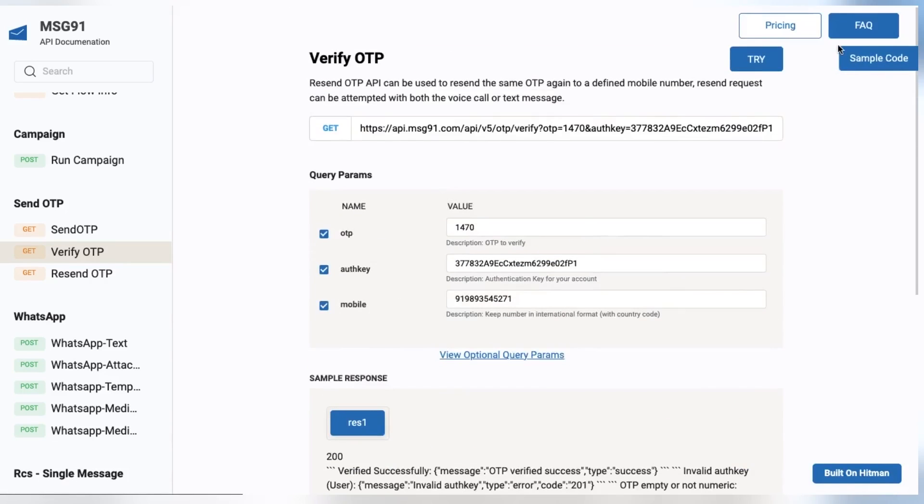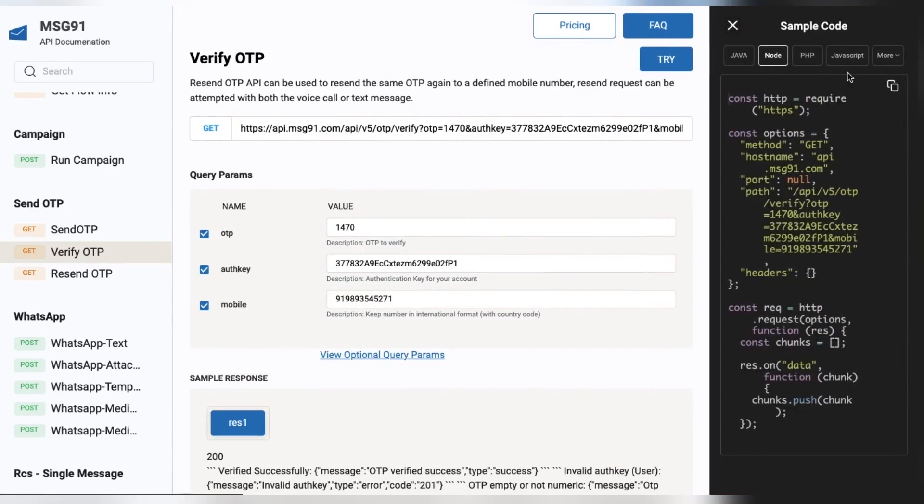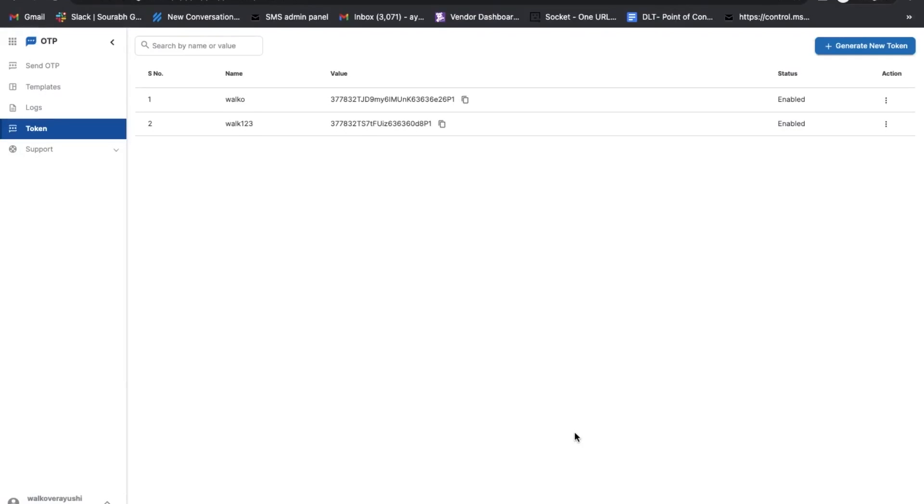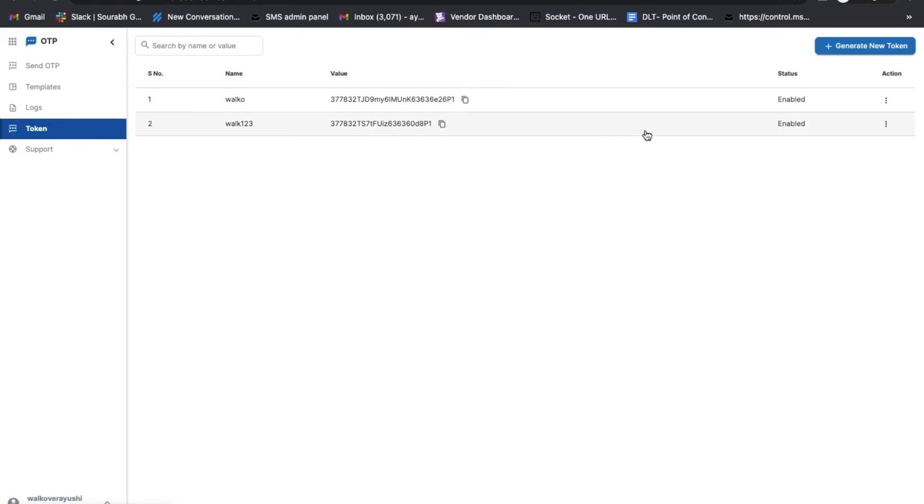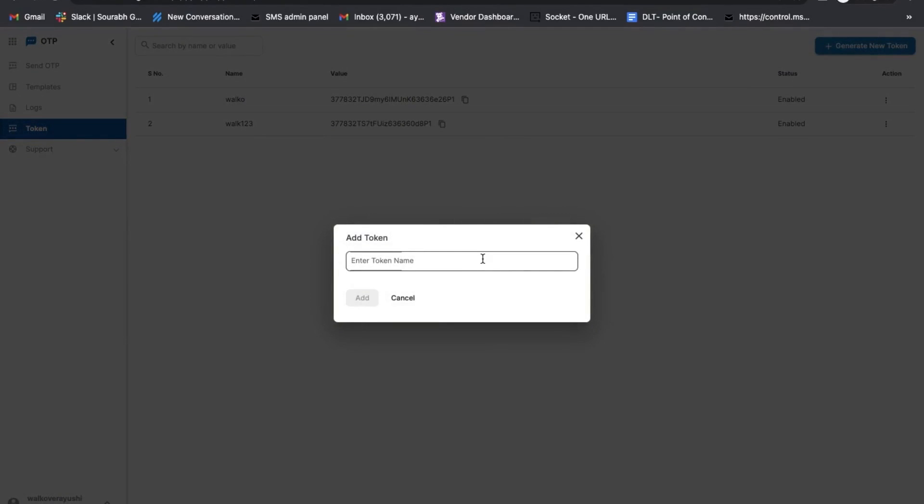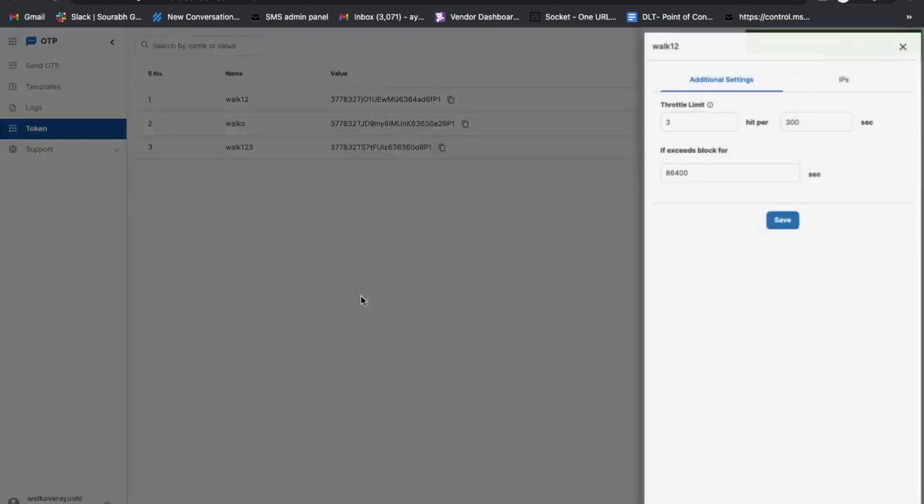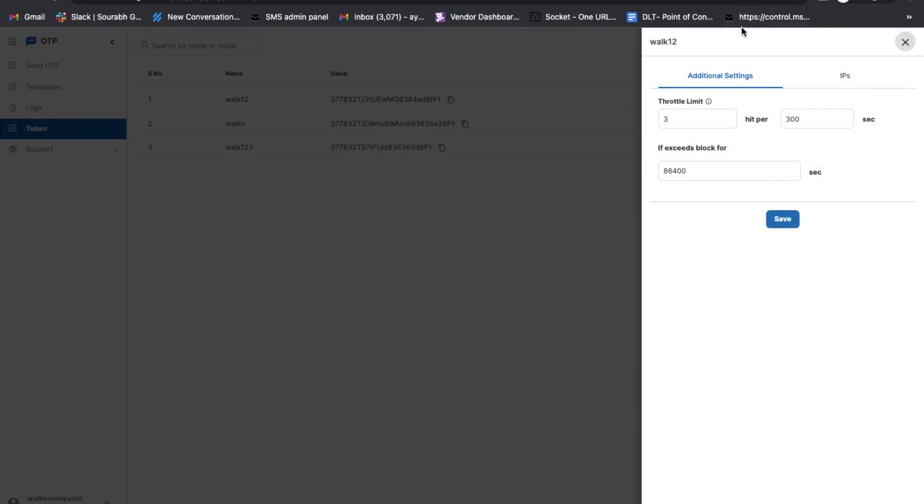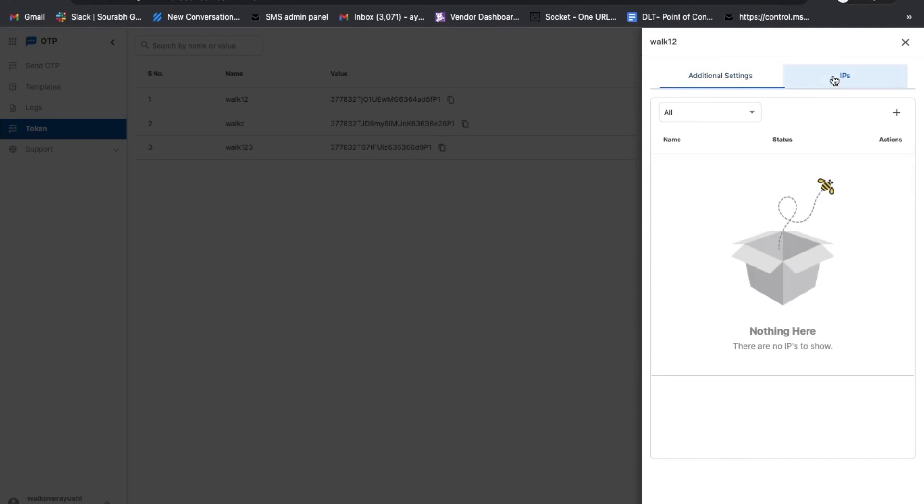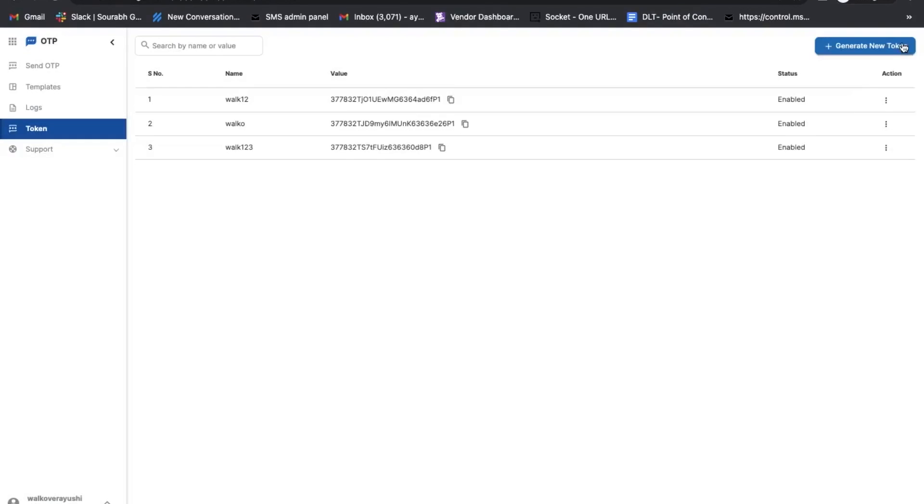In the OTP section, we have a token feature as well that allows users to prevent fraud and limit unnecessary requests for OTP. To generate, click on Generate New Token. Once done, your token will be generated. In this, we have a throttling limit that you can set as your requirement, and by using the IP section you can block the IP temporarily or permanently. You can enable or disable it by clicking on the three dots.